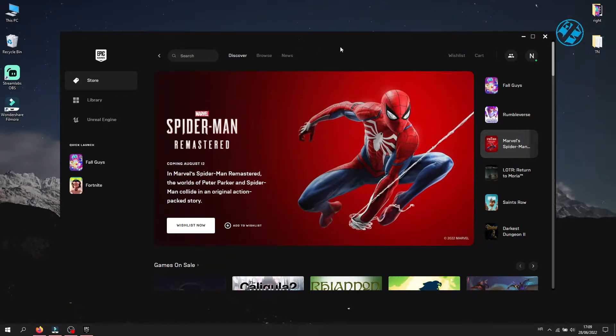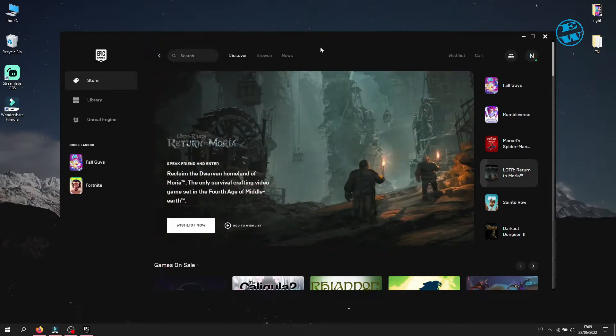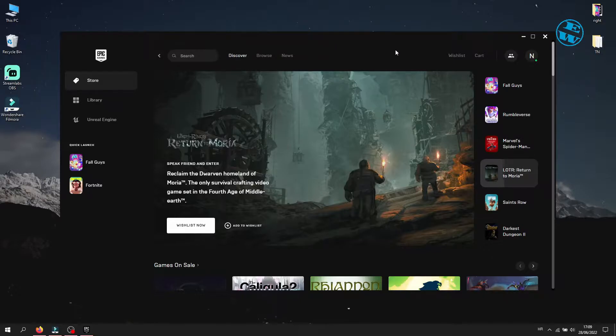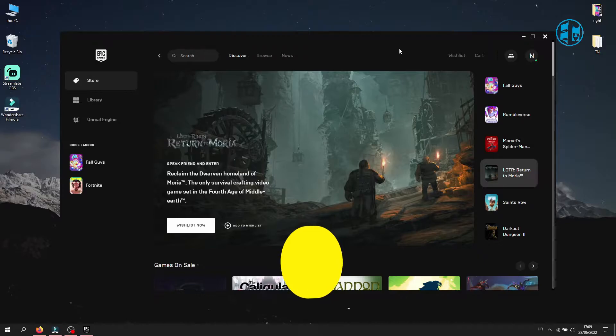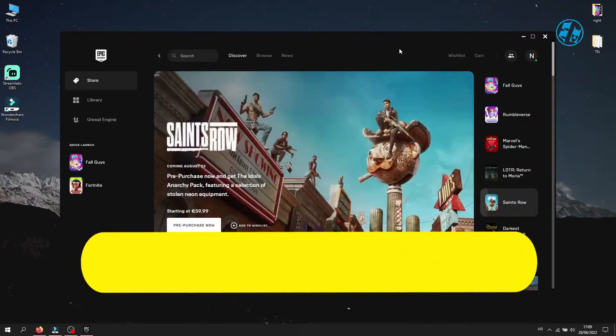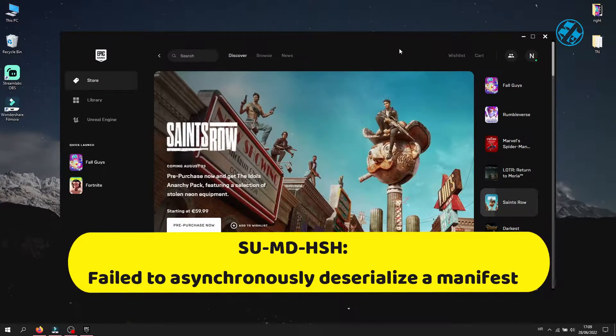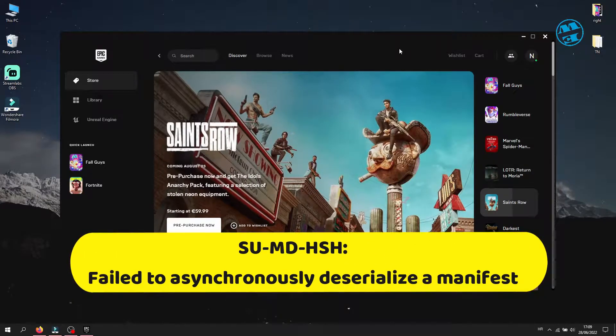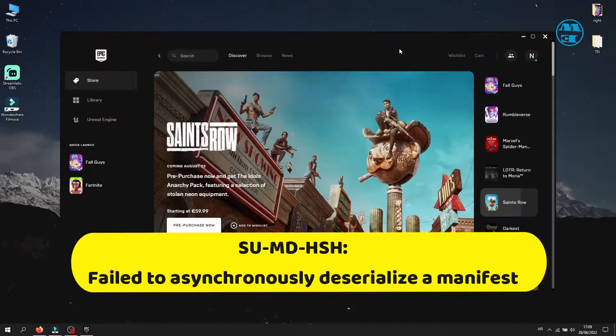Hi and welcome to the Easy Way channel. In this video I will show you a simple way how to fix Epic Games Launcher MDHSH error: Failed to asynchronously deserialize a manifest.